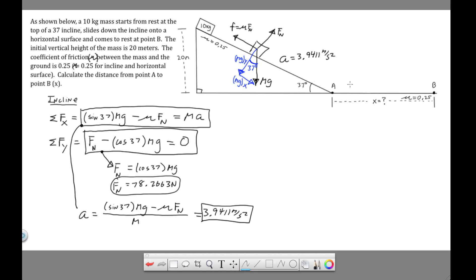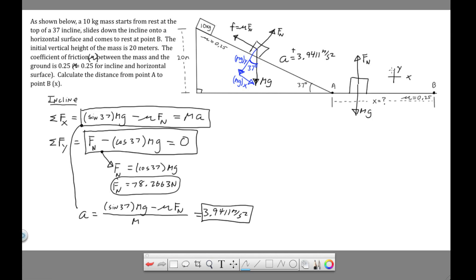Now we need to find the acceleration of the block when it's on the level surface from A to B. The acceleration changes because coming off the hill it goes from a positive acceleration — in the direction of motion — to a negative acceleration, because from A to B the block slows down. Starting with a free body diagram for the level surface: we have mg down, normal force up, and friction pointing opposite to motion — that's μ·F_N.